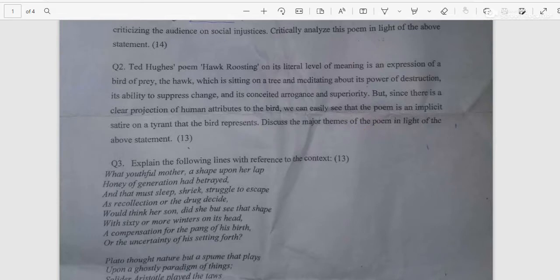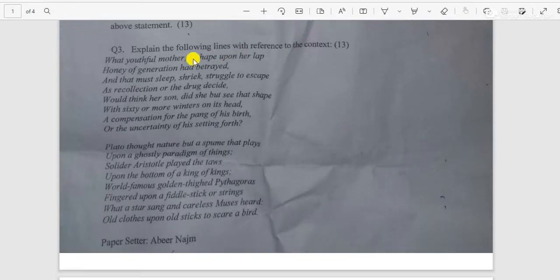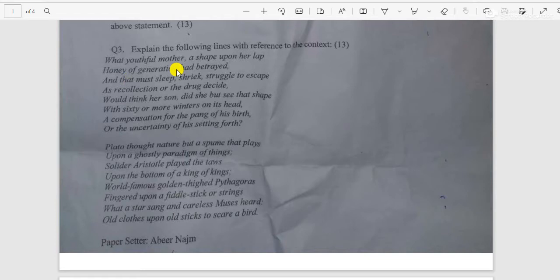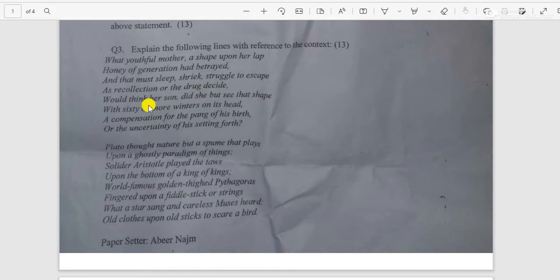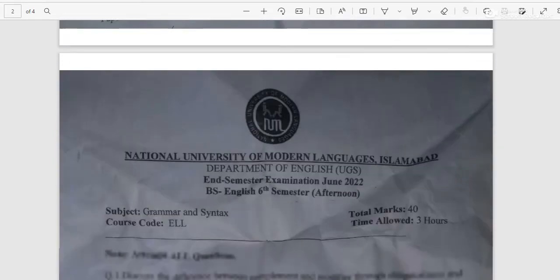Discuss the major themes of the poem in the light of the above statement. Question number three: Explain the following lines with reference to context — 'What youthful mother, a shape upon her lap, honey of generation had betrayed, and that must sleep, shriek, struggle to escape as a recollection or the drug decide, what think her son did she but see that shape with sixty or more winters on its head.' It's a long passage — you can read it yourself; I'll provide the PDF link.